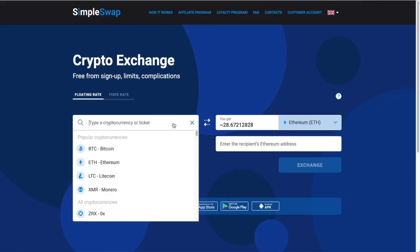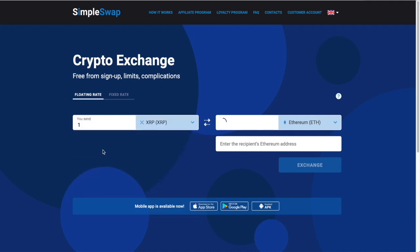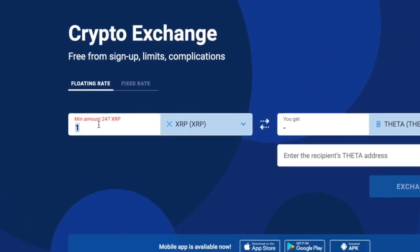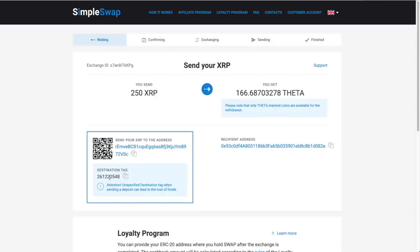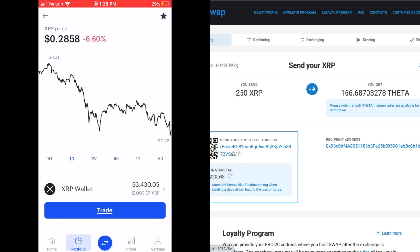Instead of Ethereum, let's use XRP — it's pretty fast and acts almost like a stablecoin. So I'll select XRP and search for Theta. There's always a minimum amount: 247 XRP in this case. I'll put in 250, which is about 80 bucks. We're going to receive Theta in return, paste the Theta address in there, and click exchange. Note: with XRP you must put in a destination tag — Ethereum would be slower and pricier, Bitcoin speed varies, but XRP is quick.